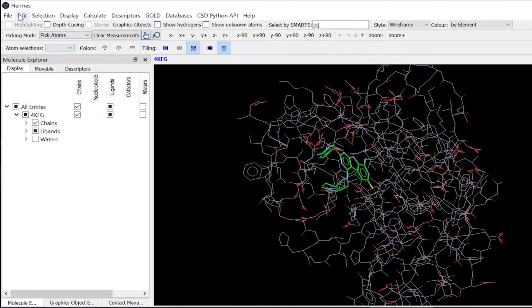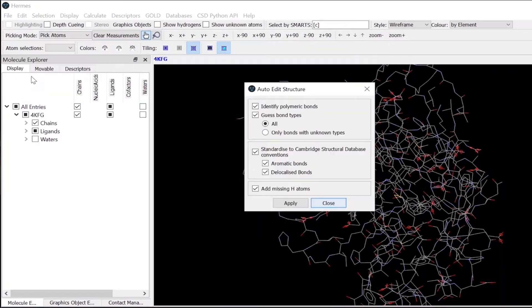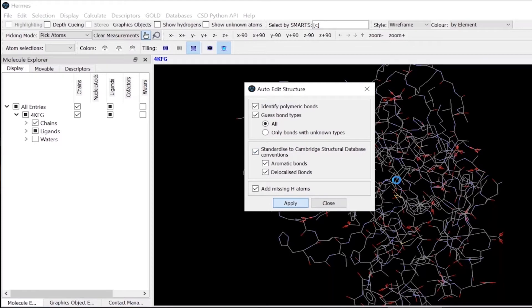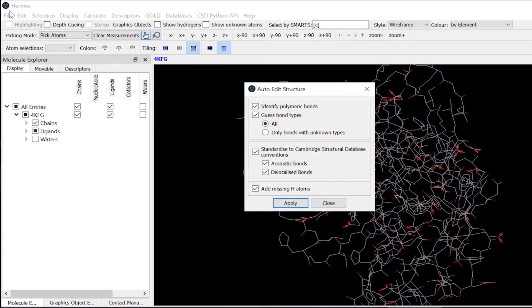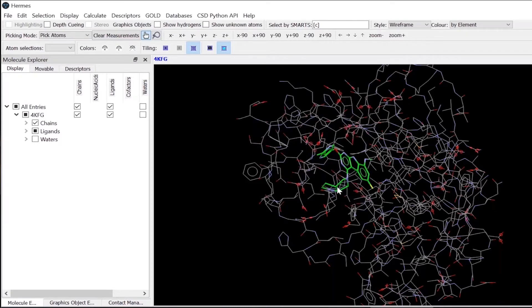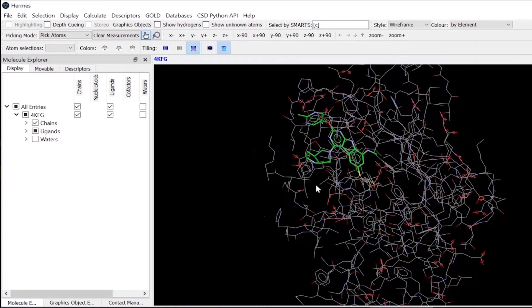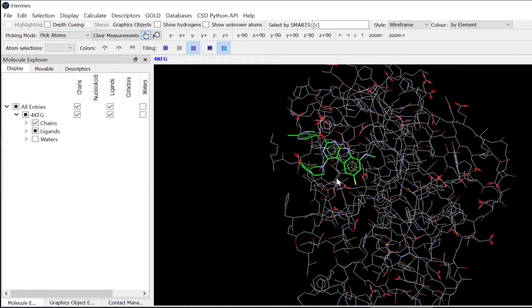Also, what you can do is an auto-edit ligand, which is from this functionality here. It then does some custom-made features on that. For example, this structure has not much things to add there, so you can see that no changes were made. But using these two options, you can actually prepare your protein and your ligand for your further molecular modeling studies.